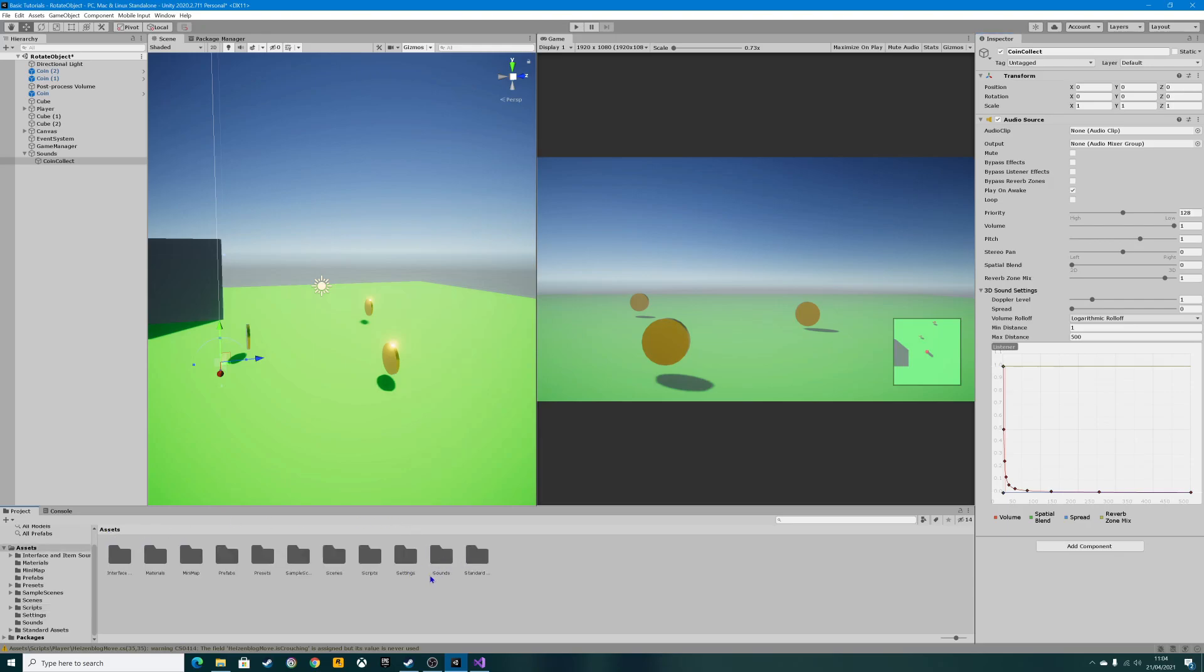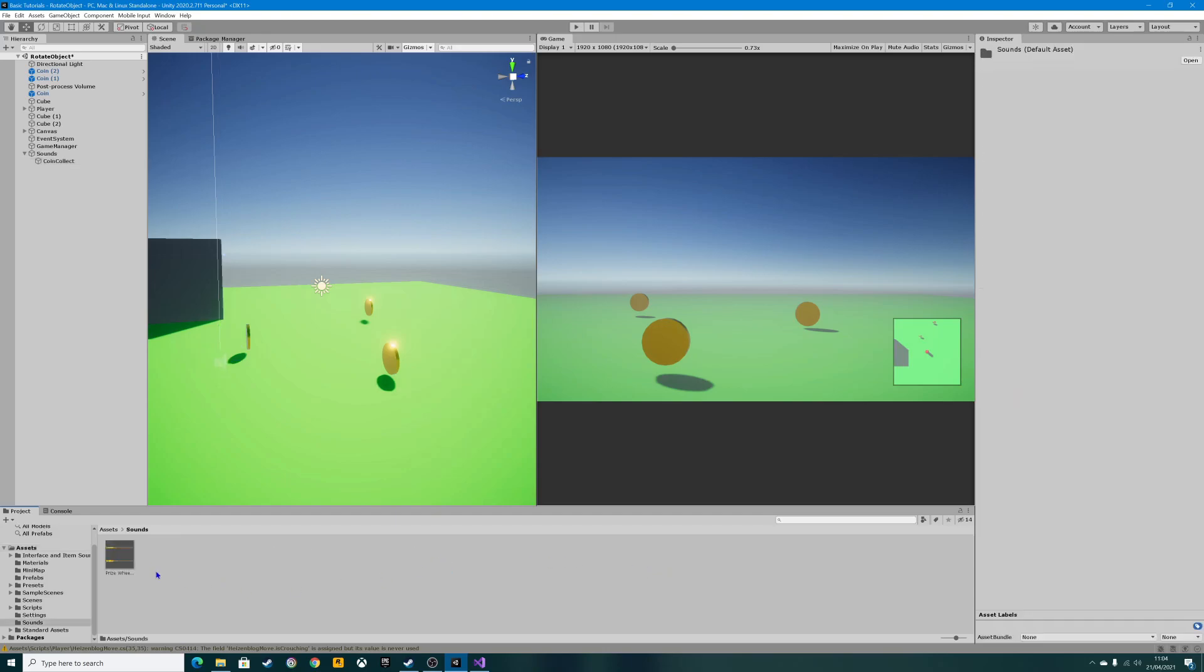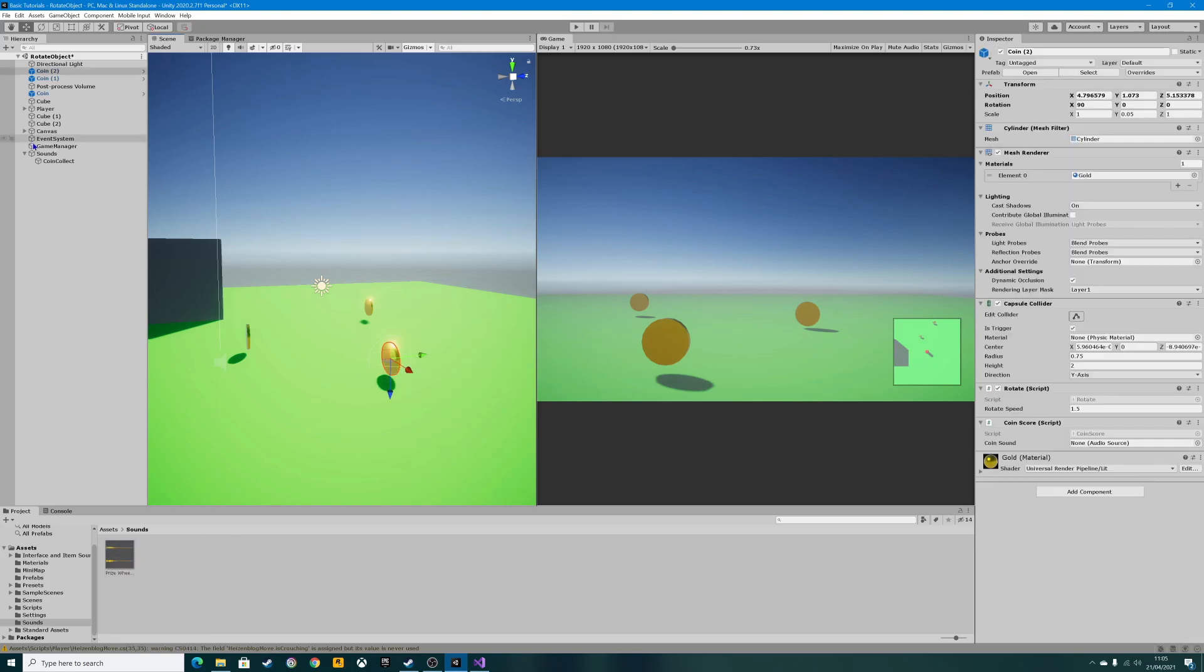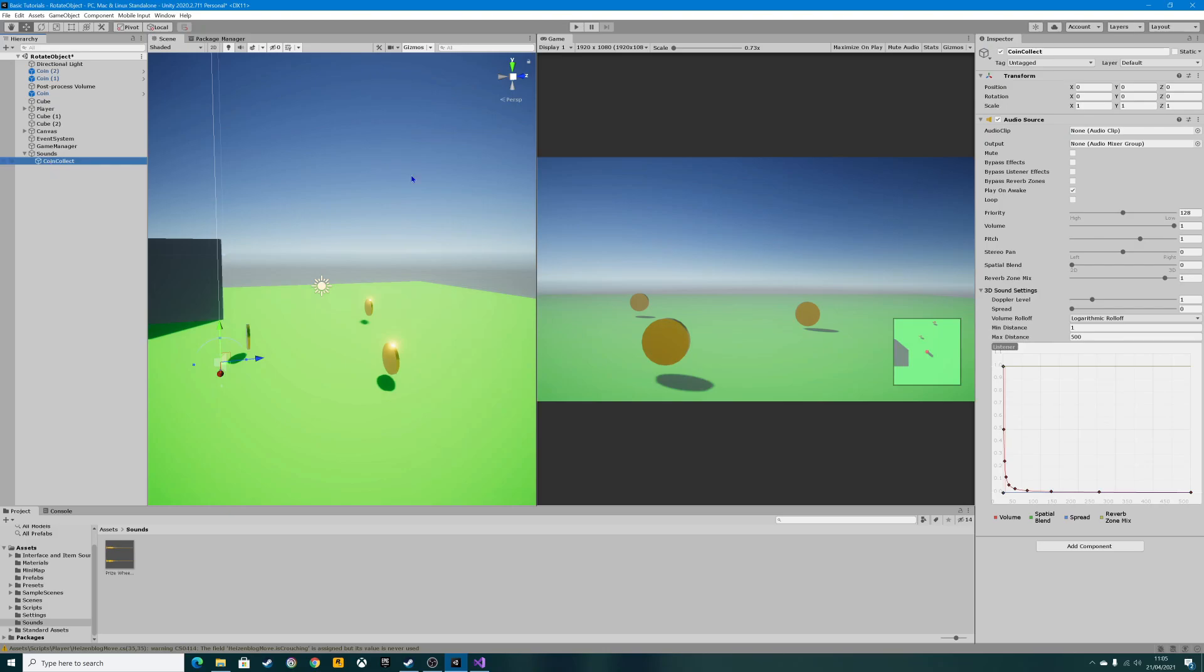I've created a sounds folder, which is just over here. It's always good to keep your assets and things in the game neat and labeled so you know where to find them. As your game gets bigger, this area gets so congested with folders. I've got a sound here that I've already put into this folder. I'm going to click and drag the audio clip into there. This one's called prize wheel spin one reward.